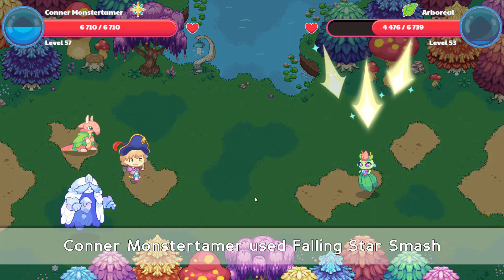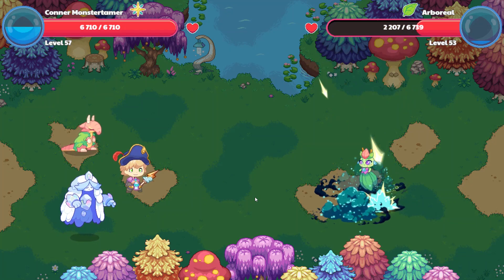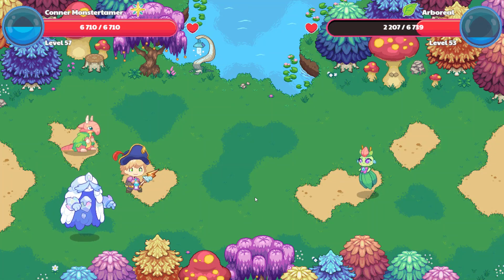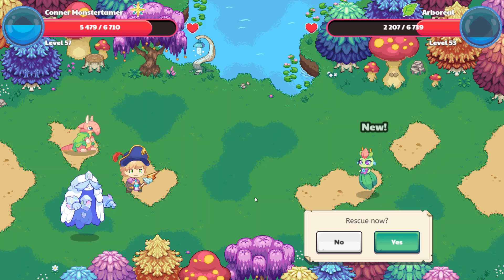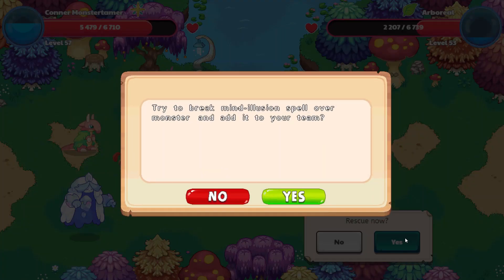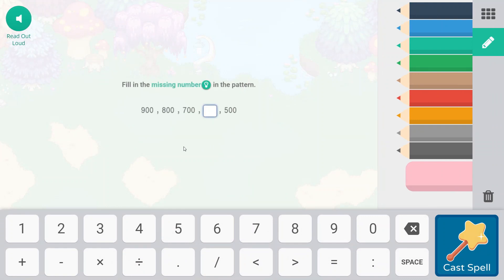Woo-hoo! And Arboreal — boom. And then Forest Hurricane — bam, 1231. Let's rescue you. Let's break the mind illusion. Fill in the missing number in the pattern. 900, 800, 700, blank, 500. So the missing number would be 600. 900s, 800s, 700s, 600s, 500s. If thinking about it that way helps you, it's just like 9-8-7-6-5 except we're in the hundreds place. Let's cast that spell. Woo-hoo!